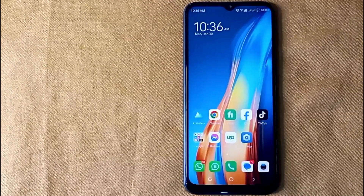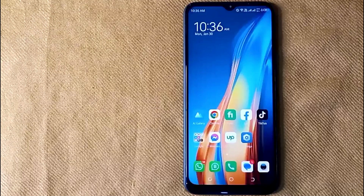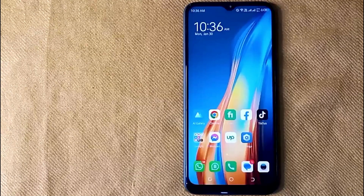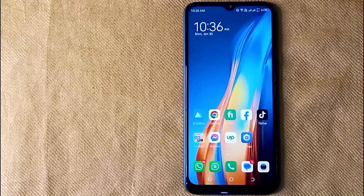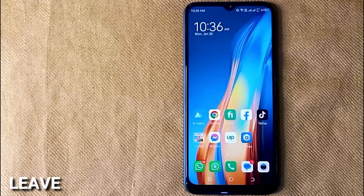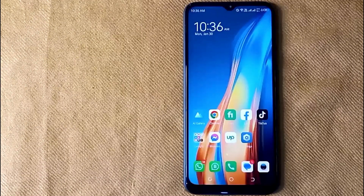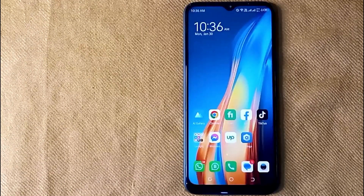So there you go — that is the easiest way I know to show notifications on the lock screen in Android. If you know another way, please leave a comment below. Be sure to subscribe for more videos. Thank you.